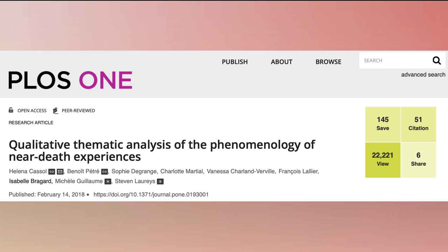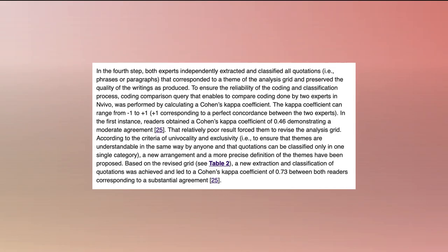For example, in this thematic analysis about near-death experiences, the researchers calculated Cohen's kappa coefficient, which can range from negative one to plus one. The two coders obtained a Cohen's kappa coefficient of 0.46, which is considered moderate agreement.